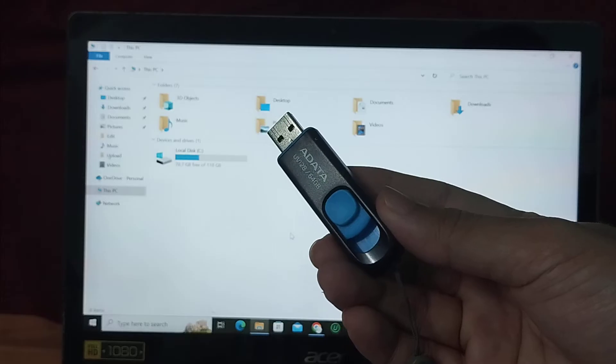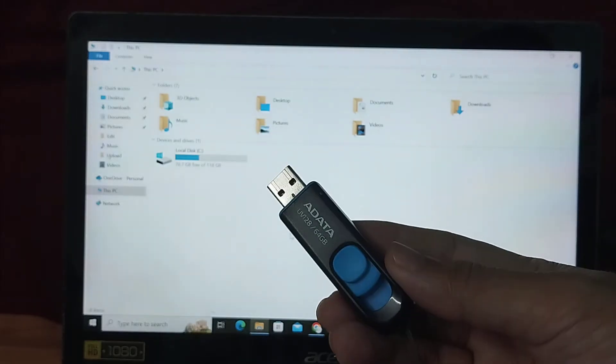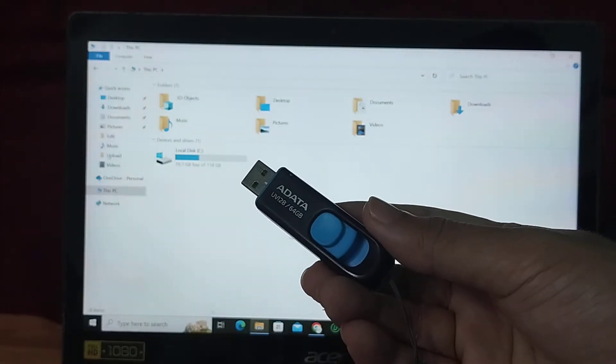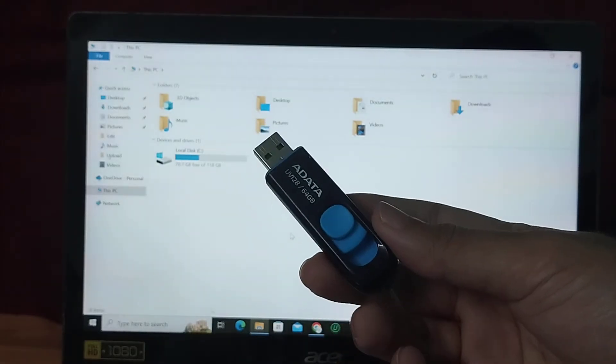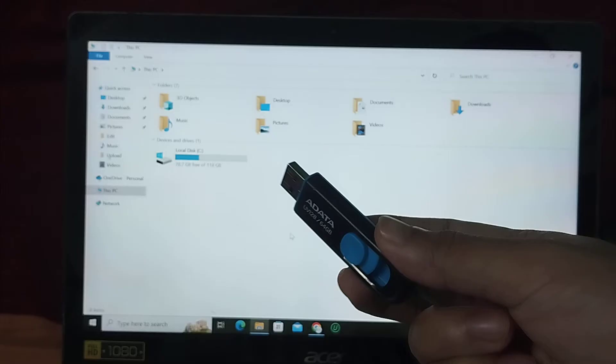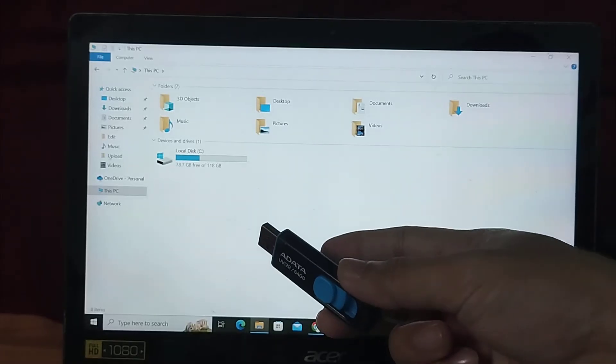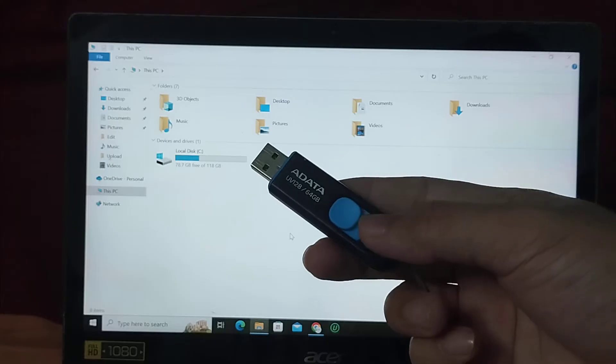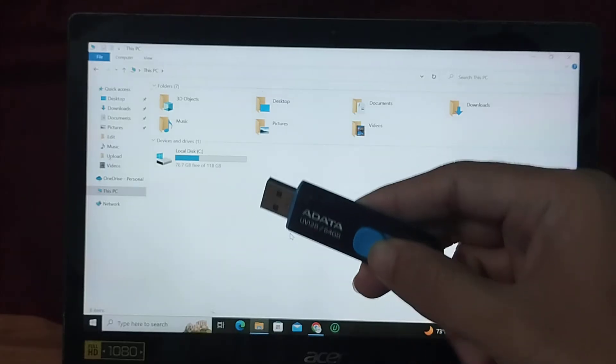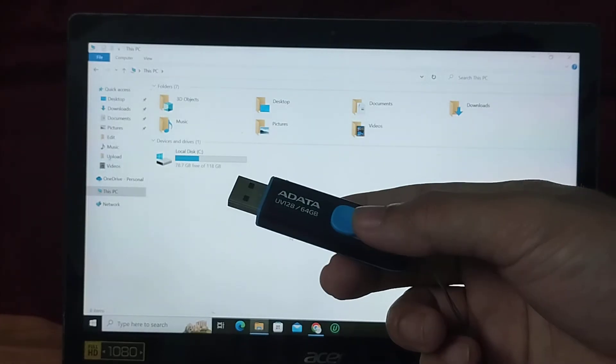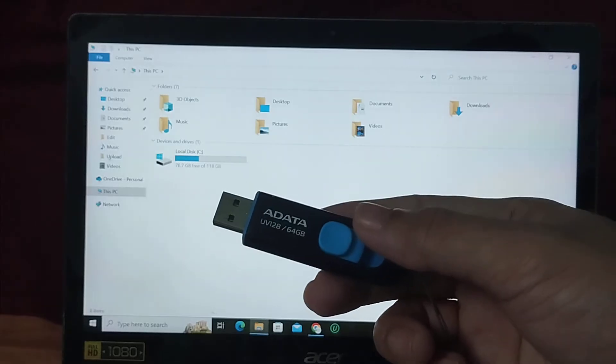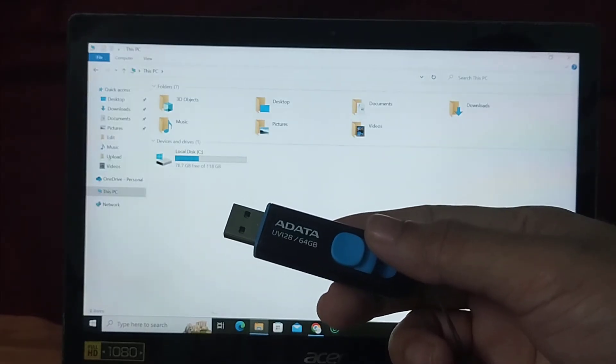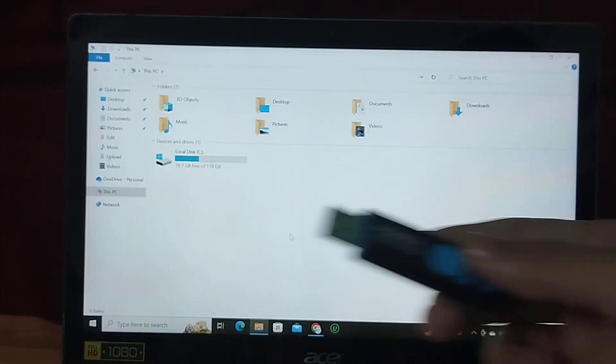So here you can see this is my pen drive and I want to share a file from my computer to my pen drive. So what I need to do, first of all I just need to connect this pen drive on my laptop. So let's do it.